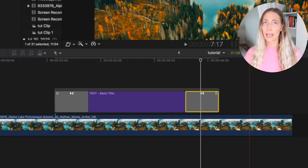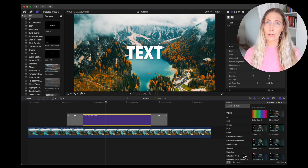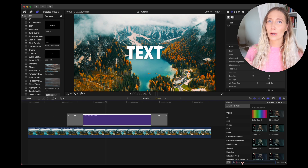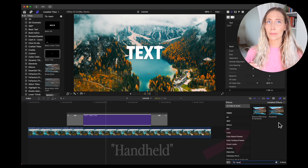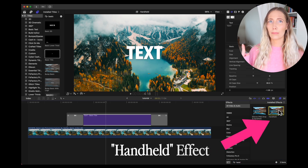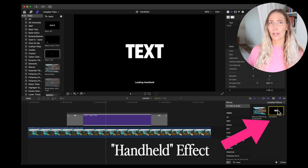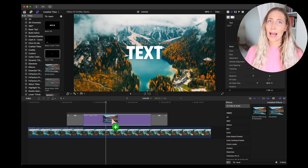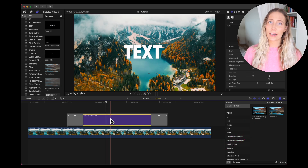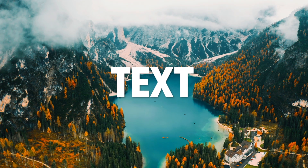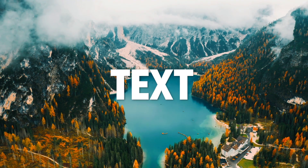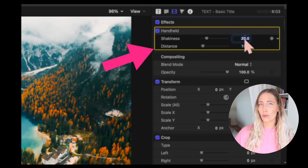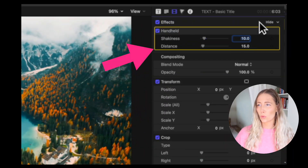After you drop the transition onto the text, you can adjust the length of the transition and how long you want the text to take moving in and out of the frame. If you want to make the text look more animated and moving on screen — which is a very YouTubey thing to do — just add the handheld effect to your text. To make it more subtle, I changed the 30 to 15 and the 20 to 10.